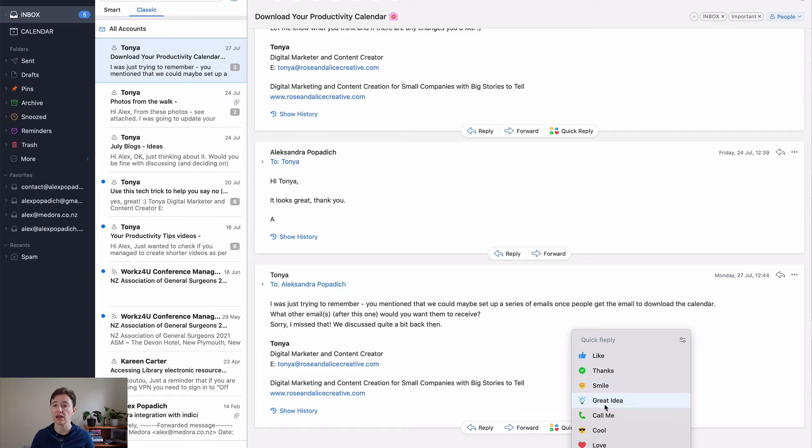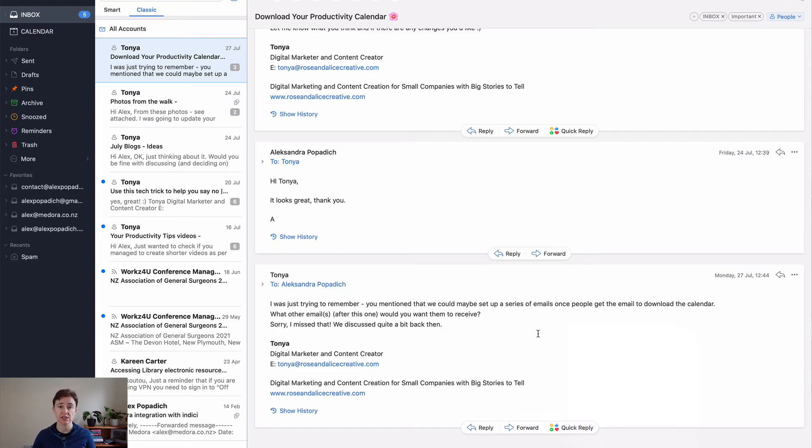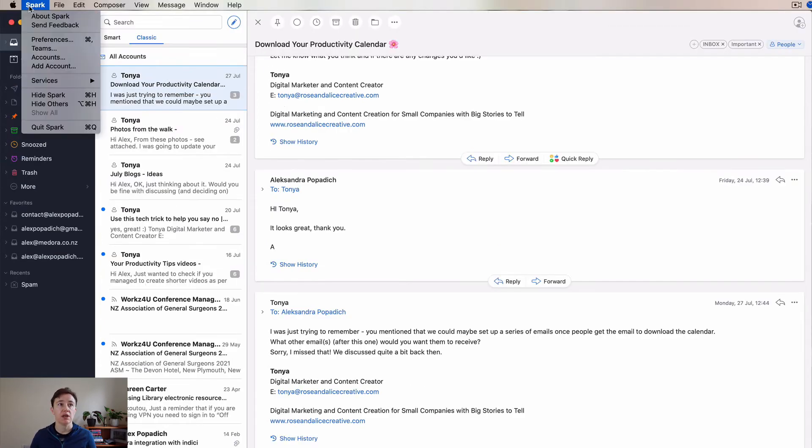great idea, call me, and stuff like that. So I do use this to make my answering of the emails much quicker.